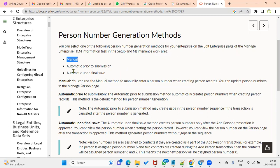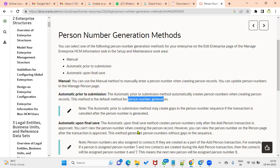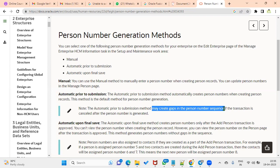With manual, you enter person numbers while hiring employees. When hiring, we follow a sequence of tabs: identification information, person information, assignment information, then compensation. Automatic prior to submission means the number is assigned before you submit the worker for approval. This method is the default method for person number generation, but it may create gaps in person numbers.